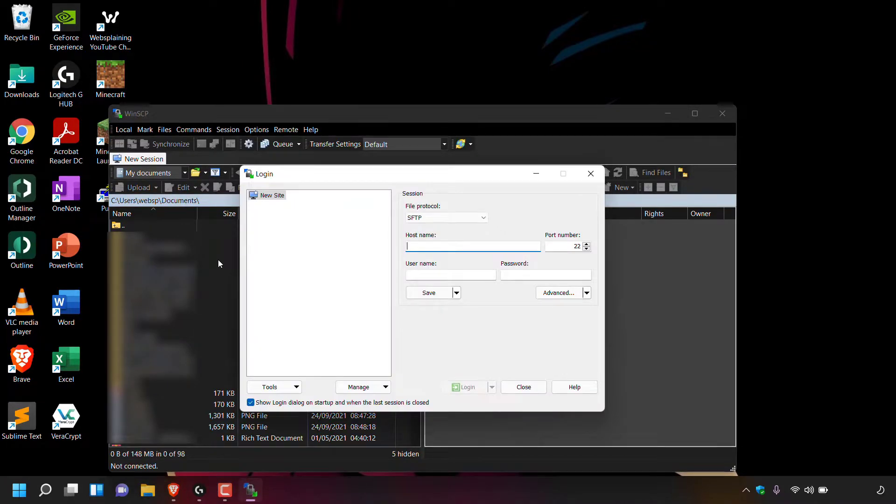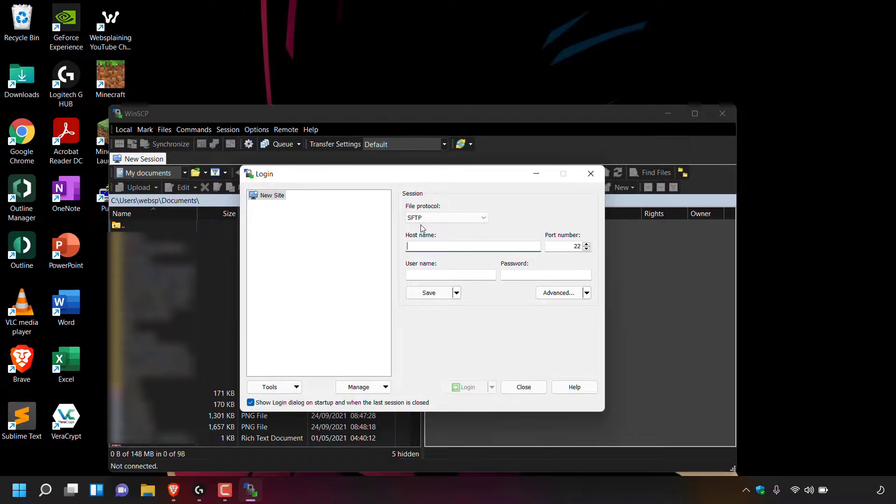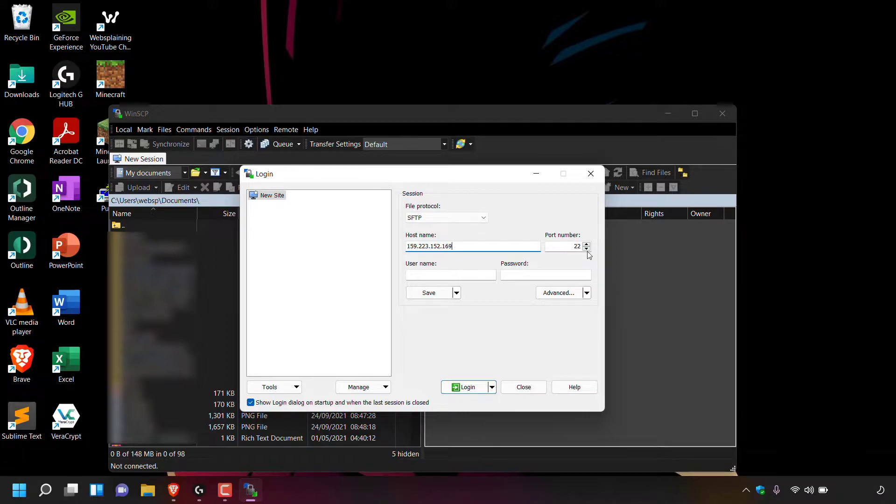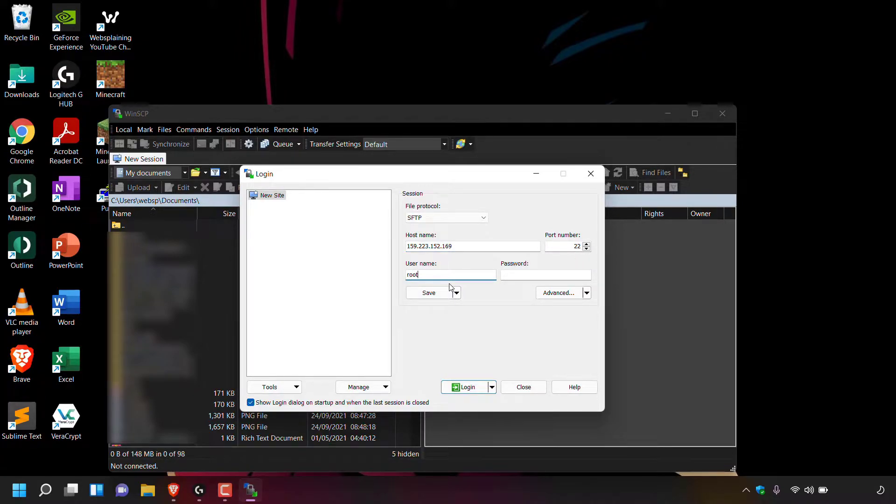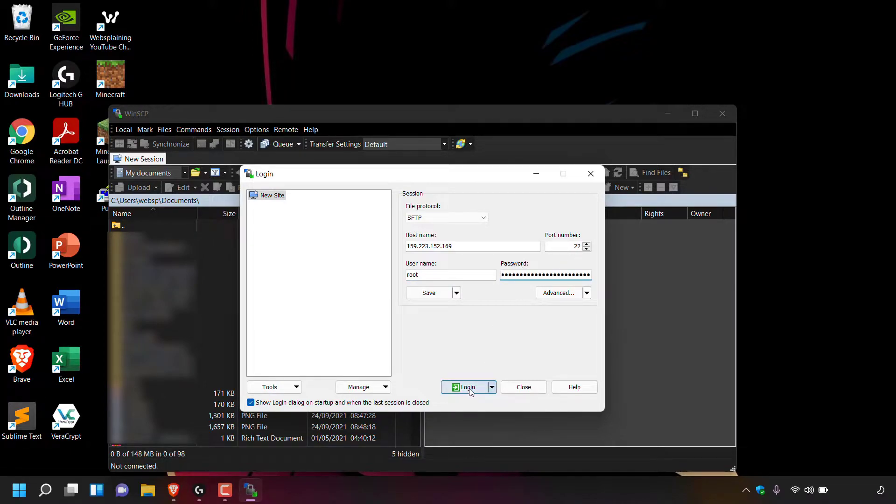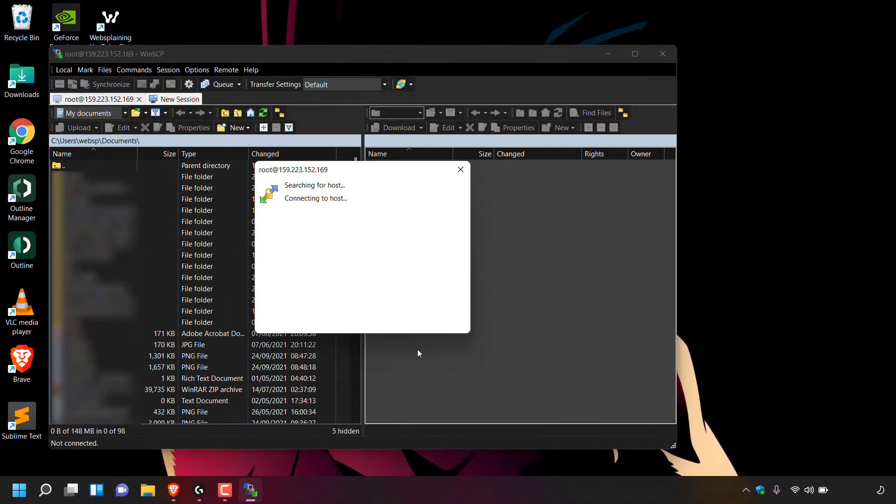Once WinSCP has opened, choose a file protocol. As you can see, it's currently on SFTP, which is what I want. Paste in the host name, which is the IP address of your server. Pick a port. I'm going to leave it as 22. Enter the username of your server. In my case, it's root and enter your password, which I'm going to do now and then left click on login.